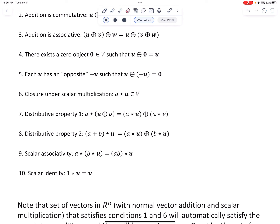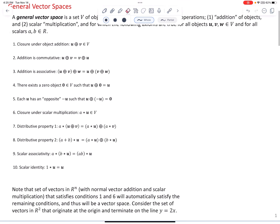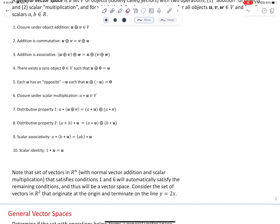If a set with two operations — addition and scalar multiplication — satisfies all 10 of these axioms, then we call that set a general vector space. Note that the set of vectors in Rn with normal vector addition and scalar multiplication that satisfies conditions 1 and 6 will automatically satisfy the remaining conditions, and thus will be a vector space. In earlier lessons, when our objects were vectors in Rn, to show we were working with a vector space, we simply had to show the set was closed under vector addition and closed under scalar multiplication — conditions 1 and 6. If those two were true, the other eight were automatically true given normal operations.